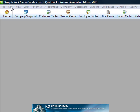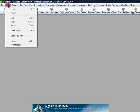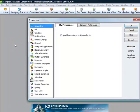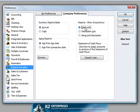Next, navigate to the company preferences tab of the reports and graphs preferences. Set this preference to display accounts by their description only, as shown on screen.